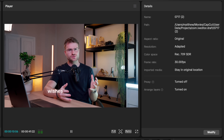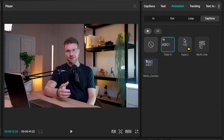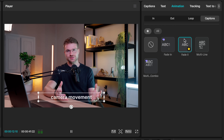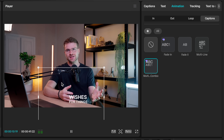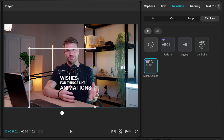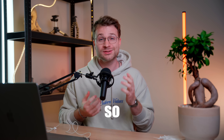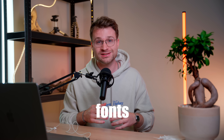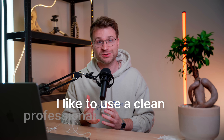Number one is fade in — absolutely beautiful. Number two is fade to — super clean. Number three is multi-line. And number four, to spice it up a little bit, is multi-line combo. You may need to change the position of your captions — and that looks absolutely beautiful. So instead of using crazy animations with different fonts, colors, highlighting, and bouncing — which can honestly just be irritating — I like to use a clean, professional-looking animation.